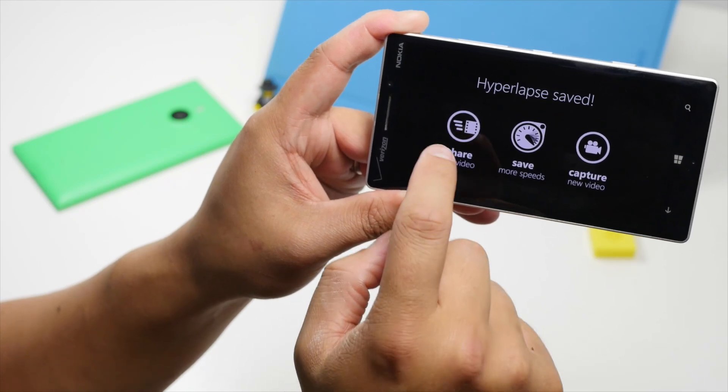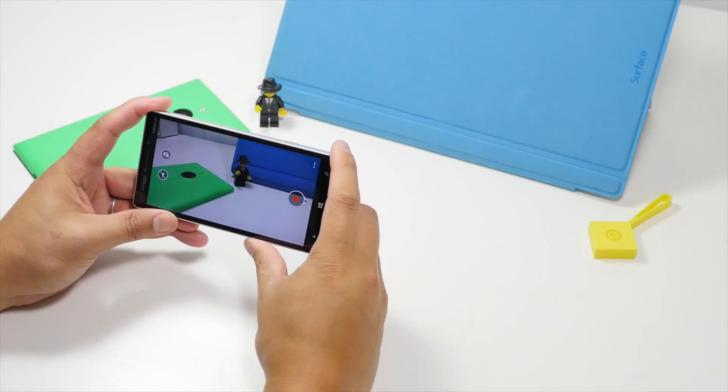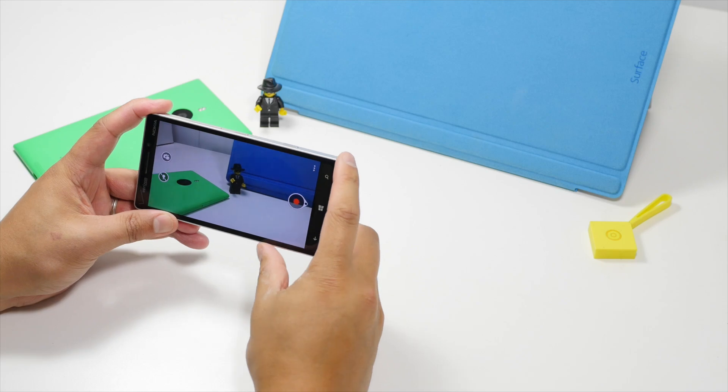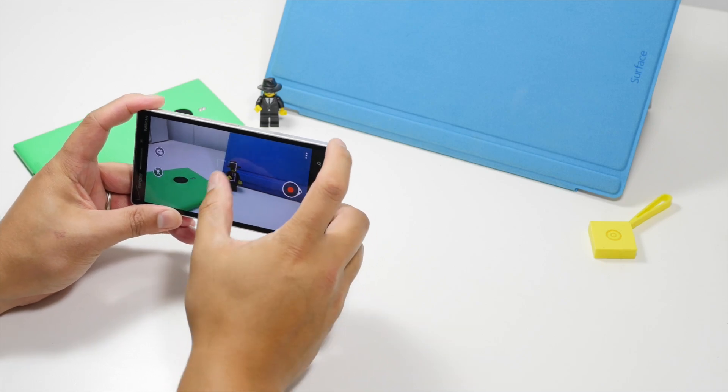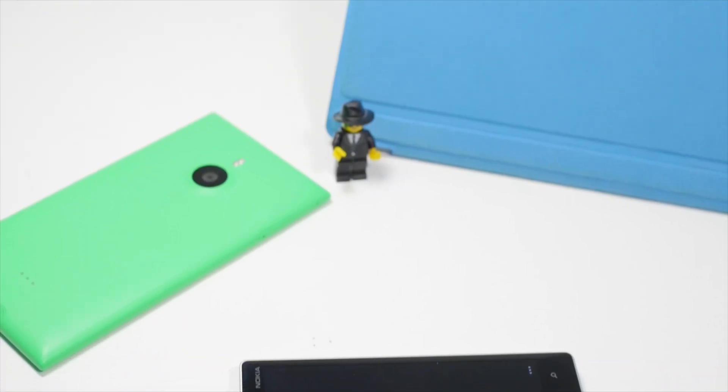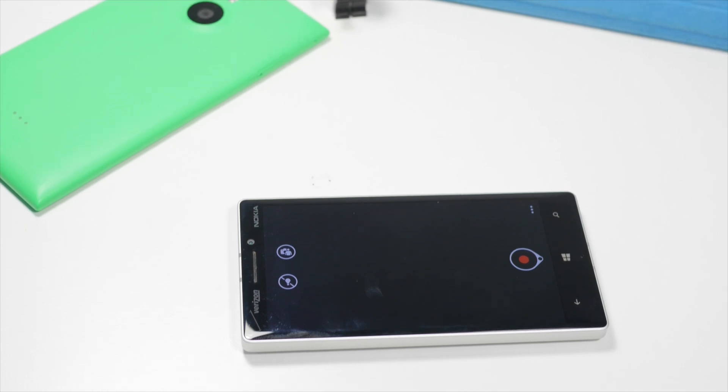So that's an early look at Microsoft's Hyperlapse Mobile Beta. We look forward to the final version and we think a lot of Windows Phone users are going to like it.